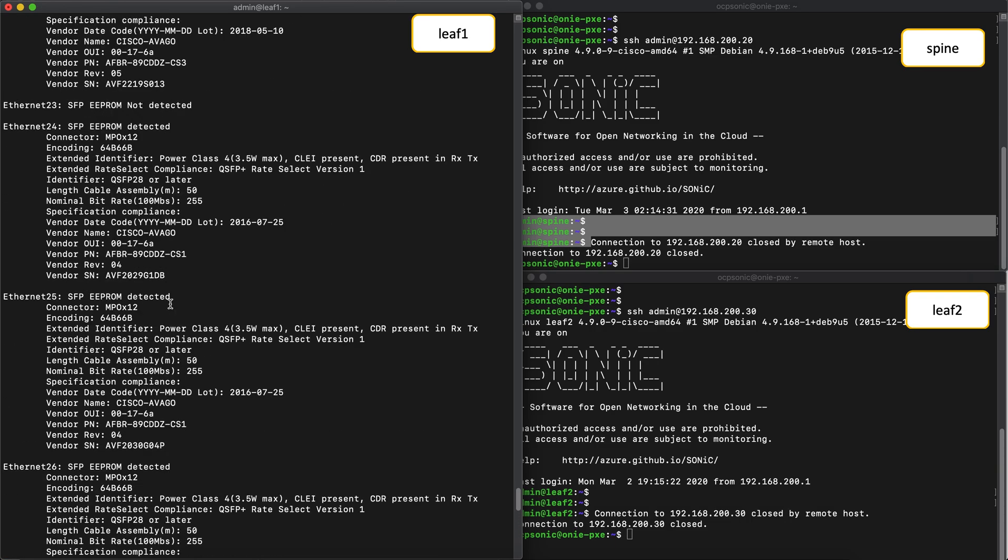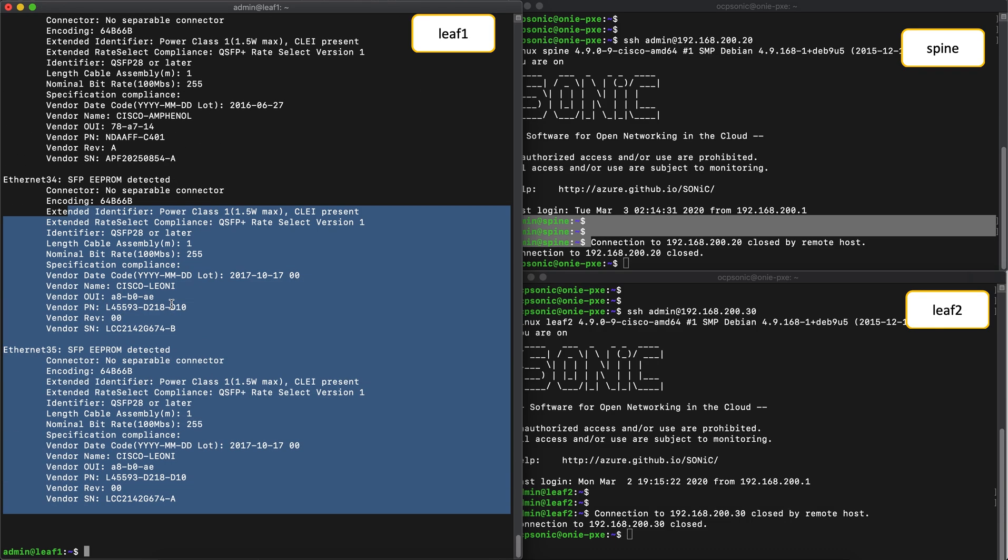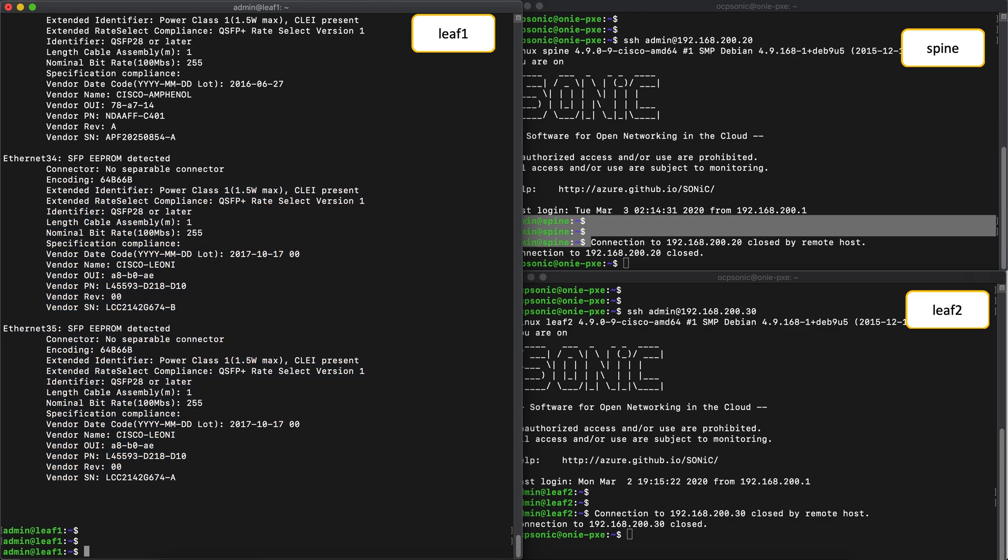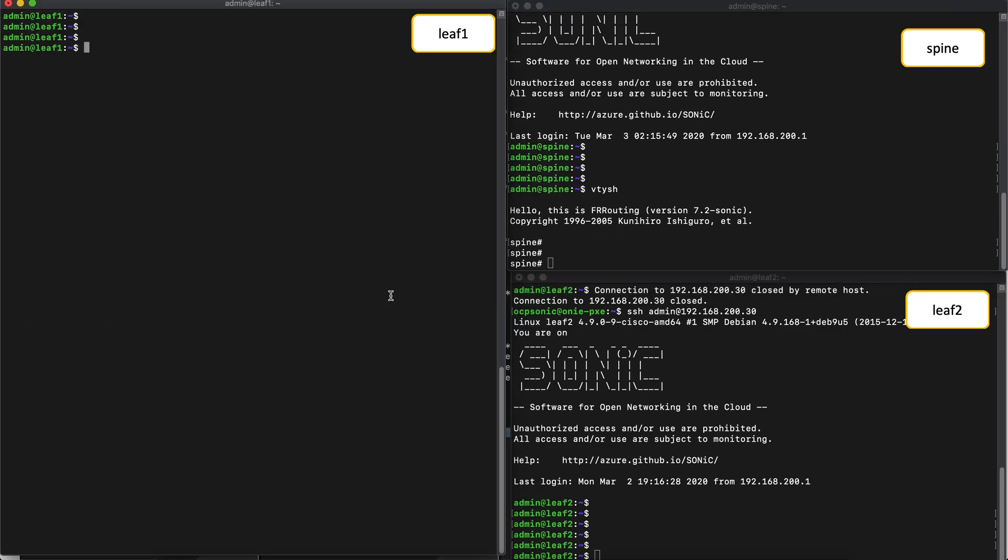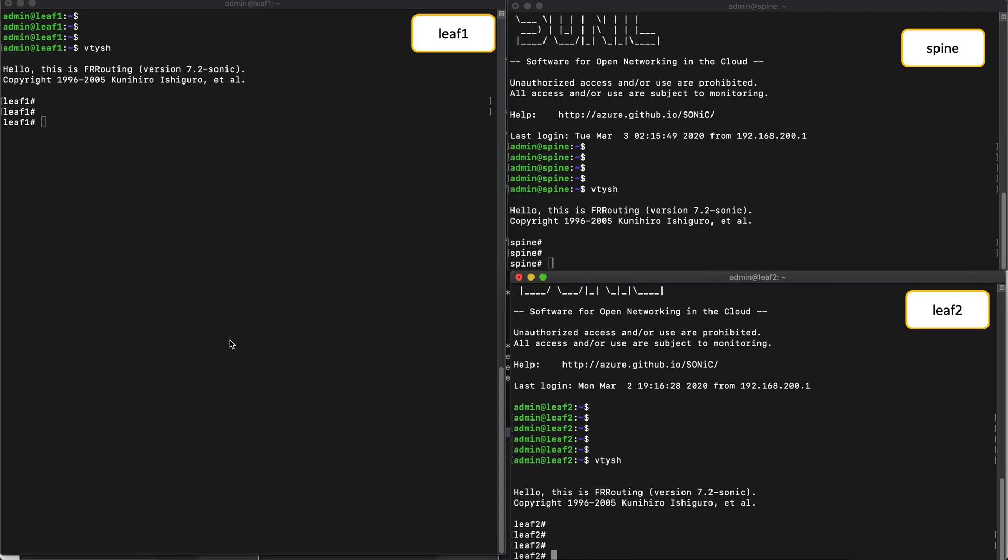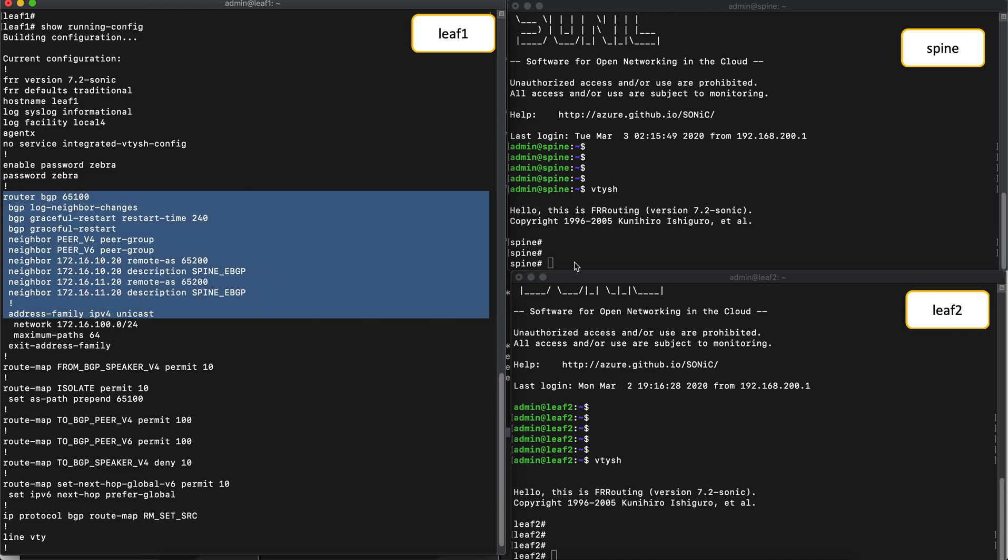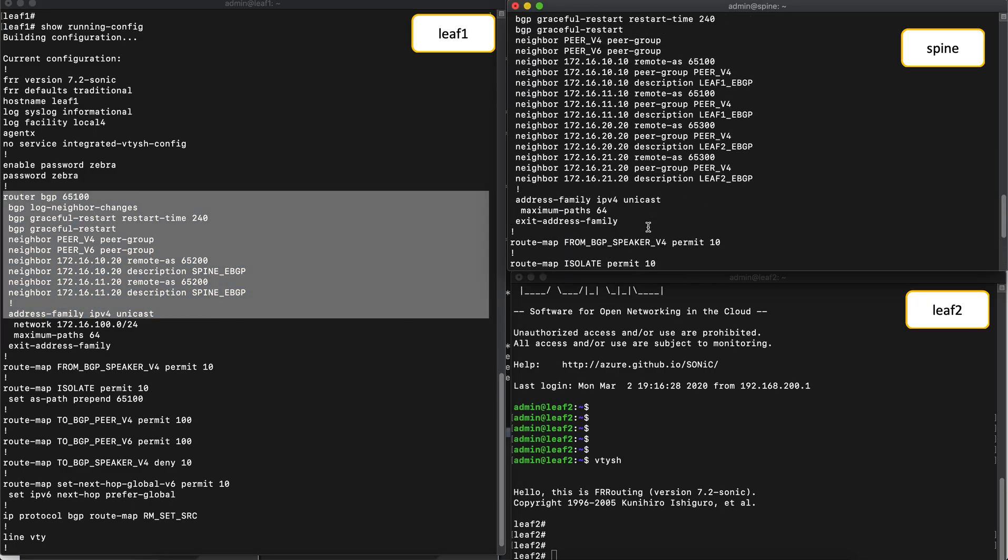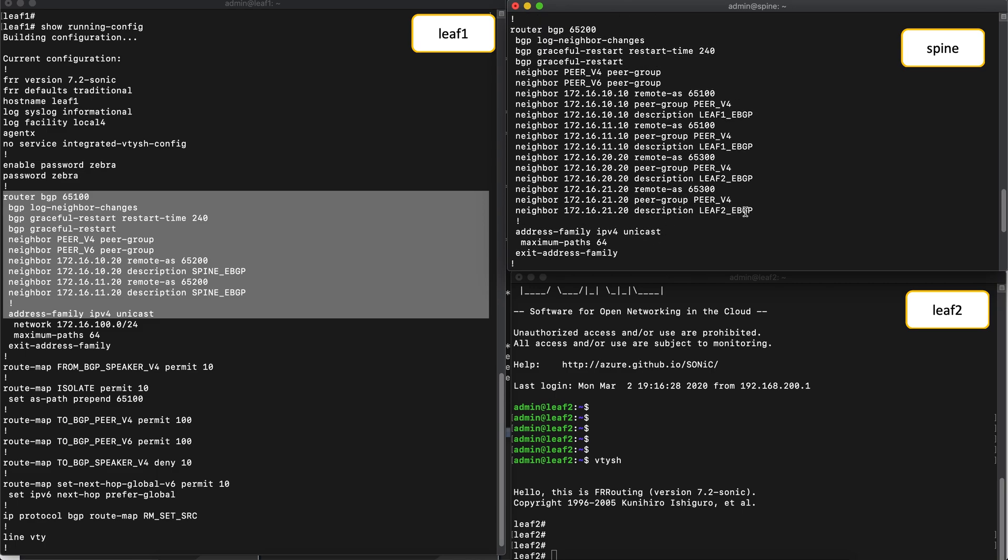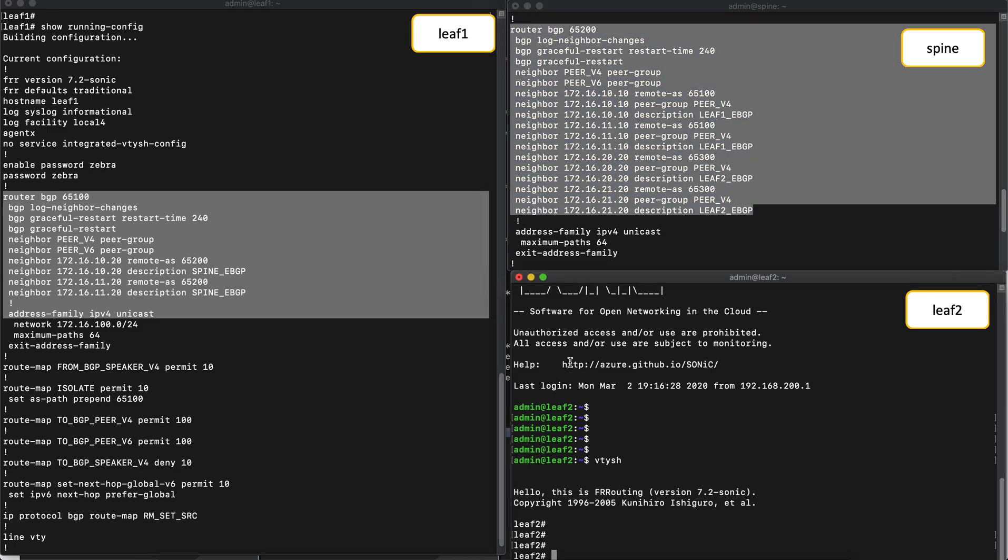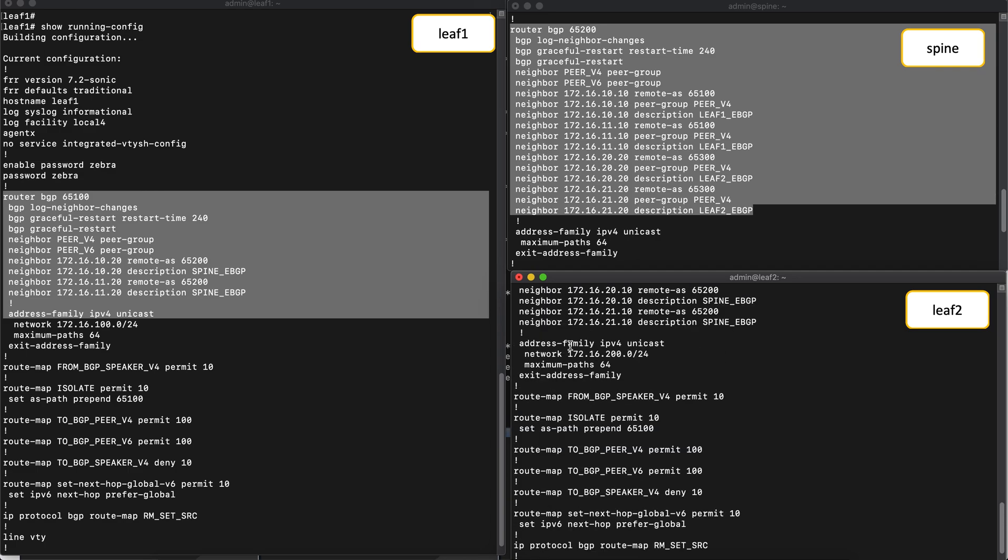Now let's get into the VTYSH shell of each of the routers. Here we can dump the FRR config that was applied earlier. Great, so the required BGP config is applied. We should now be able to check the show BGP summary command on each router, to see if the required neighbors are up.